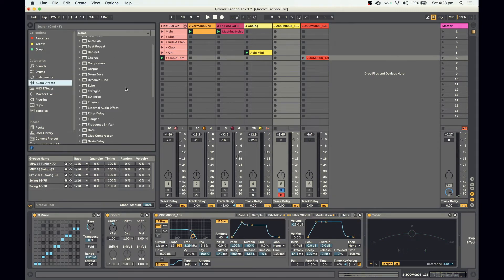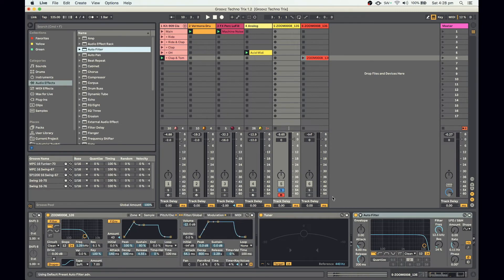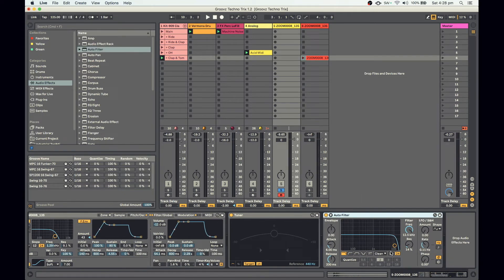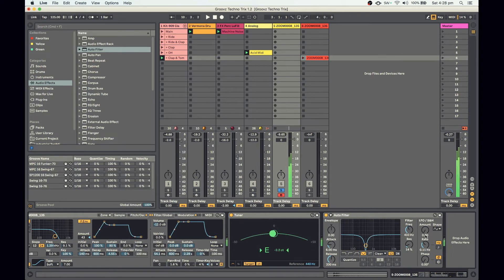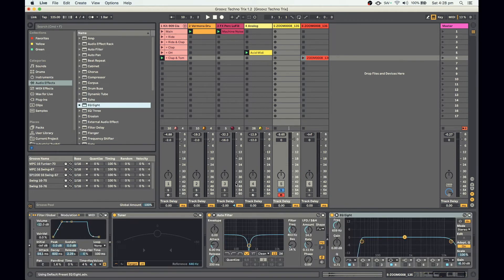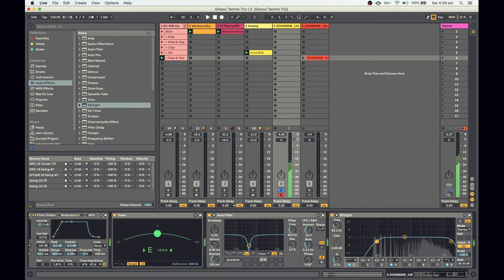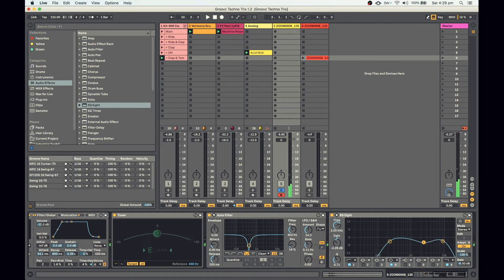One thing I like to do with sounds that sustain — when you hold a note — is use a notch filter that sweeps up and down to create a little bit of variation. I'll turn this up so it's slowly sweeping up and down the sound, which just adds a bit more variation. I'm also going to cut some low end, and maybe a bit around that frequency as well.